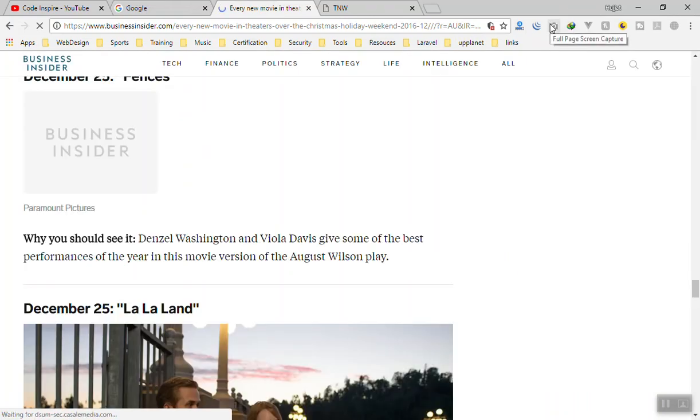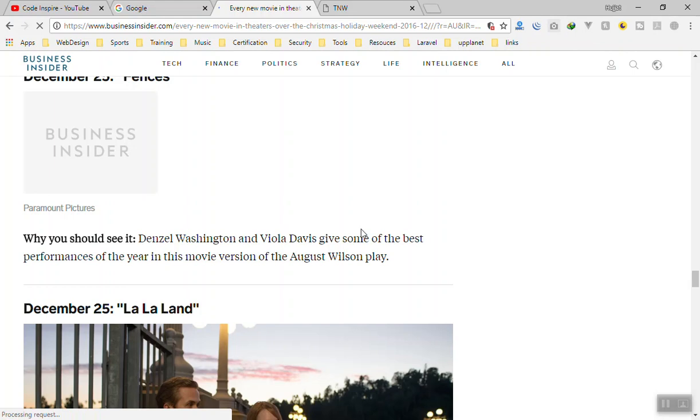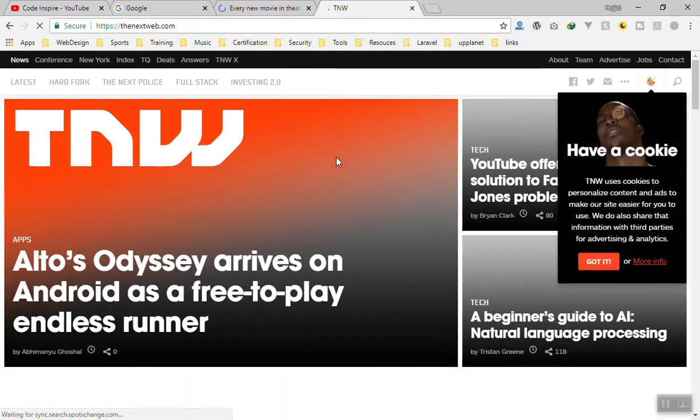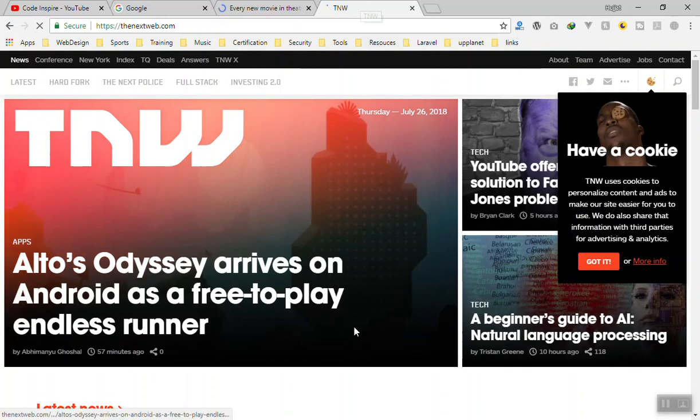The third one is also useful, but not too much. If you want to take any screenshot from the full page of any website, you can click on this one. For instance, if I come to a new tab. I don't know what happened to Chrome. Every time you click on a new tab it just refreshes the page.